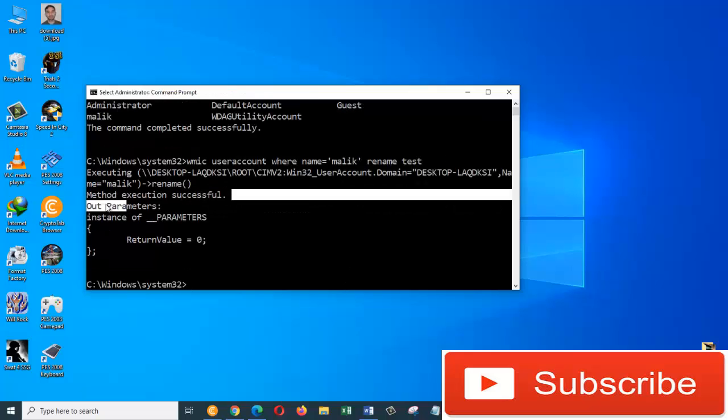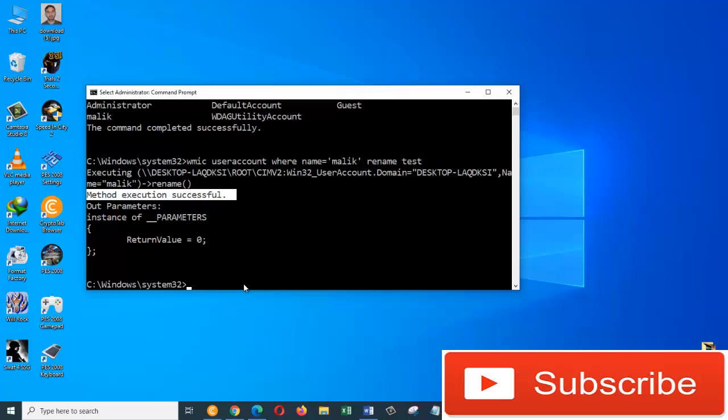And here it is. Method execution successfully. So, we just changed the account name Malik to Test.